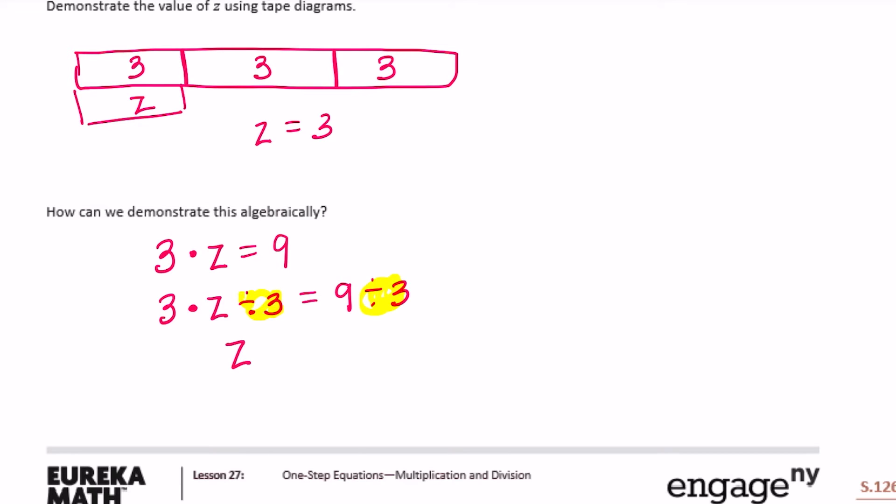Since we did it on both sides, the equation stays equal. 3 times z divided by 3 is just z, because 3 divided by 3 is 1, and since we're multiplying, 1 times z is just z. So z is equal to 9 divided by 3, which is 3.